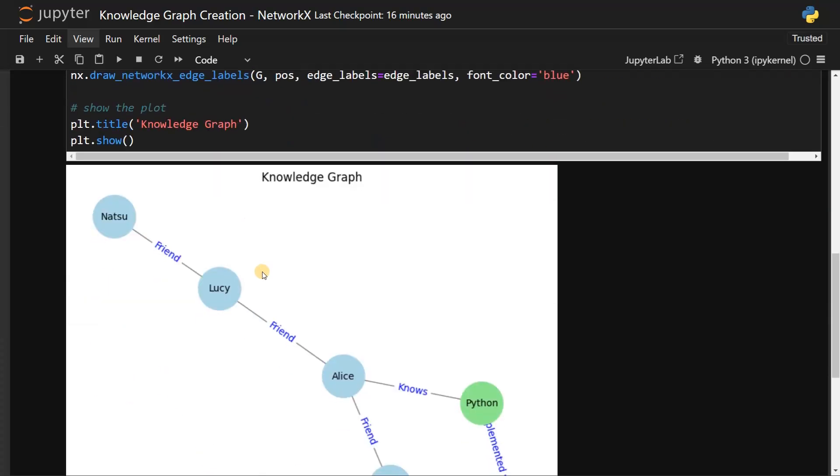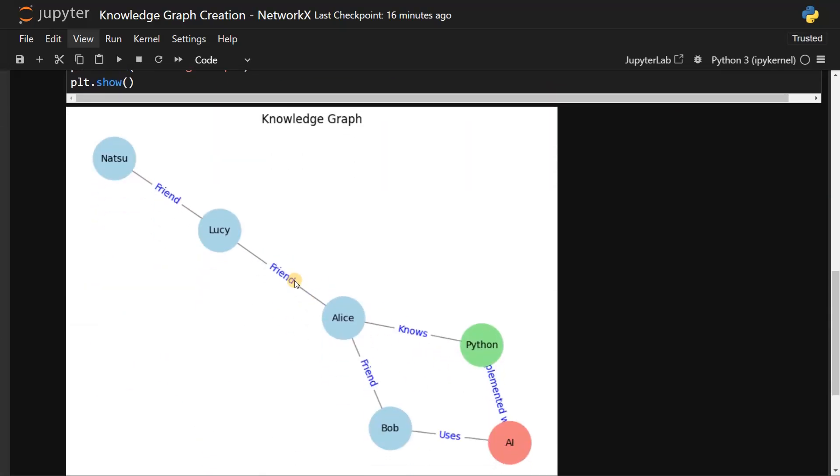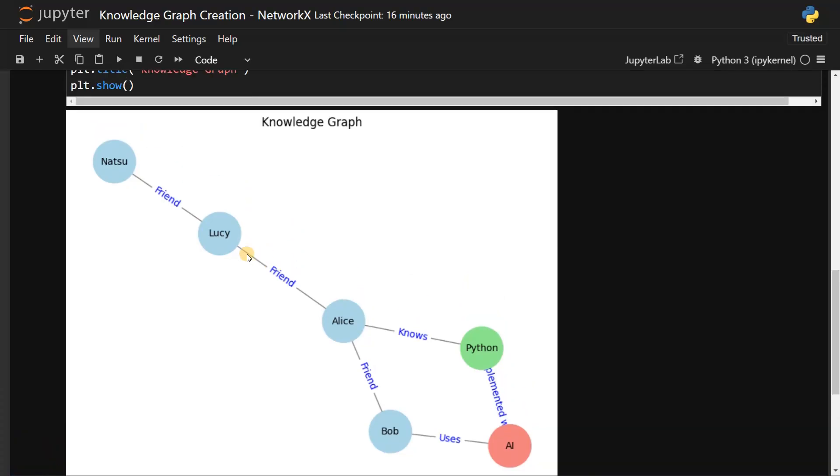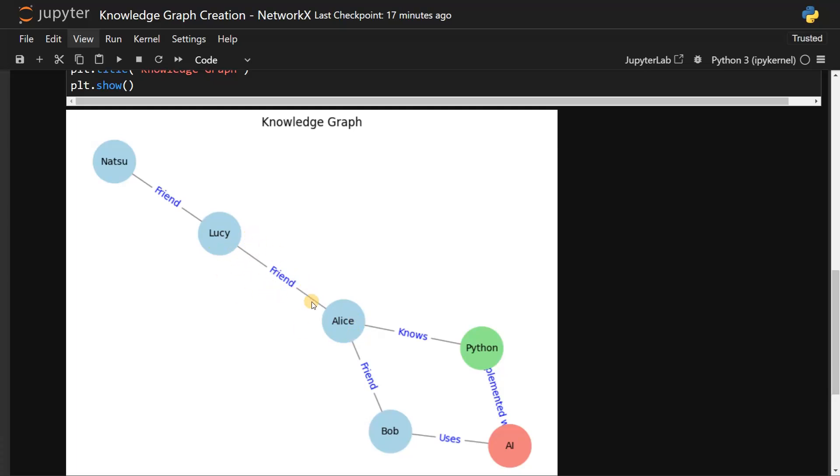Now it's fully clear for us. This is a simple knowledge graph - if we have more attributes along with more edges it will be more complex. While iterating through the knowledge graph, Natsu is a friend of Lucy and Alice is a mutual friend of Natsu, so there is a network of relationships between them. You can also assume Natsu can be a mutual friend of Bob because there is a relationship between them.